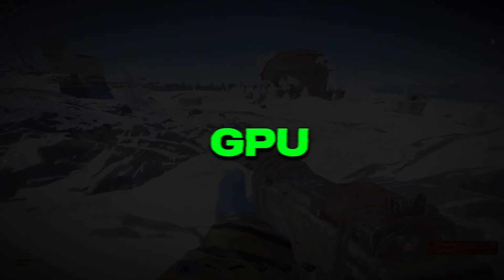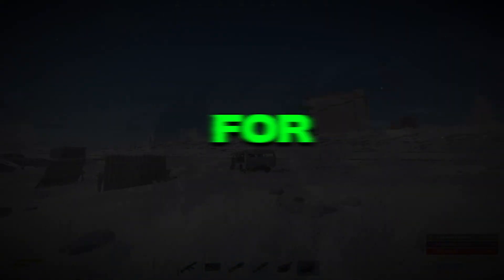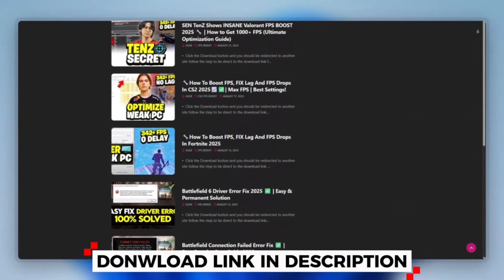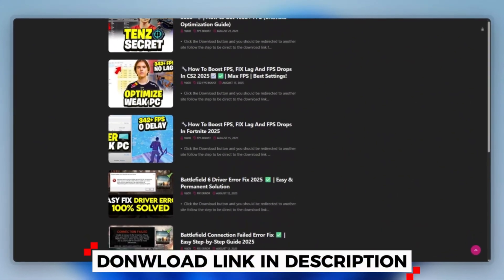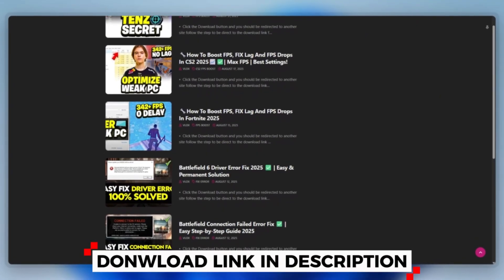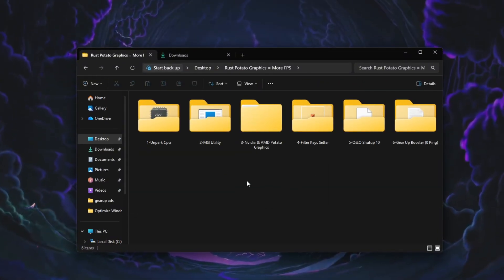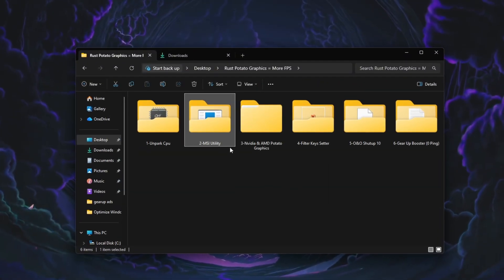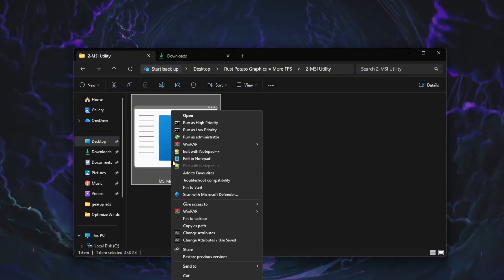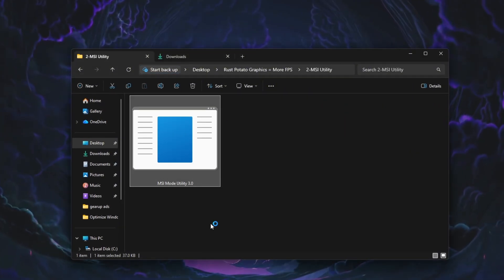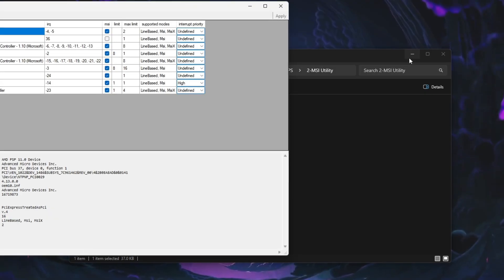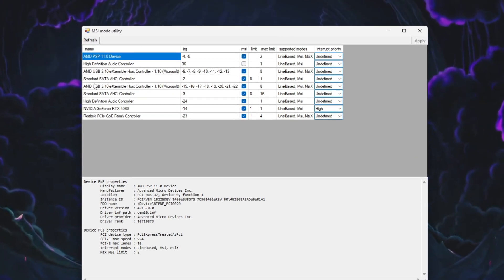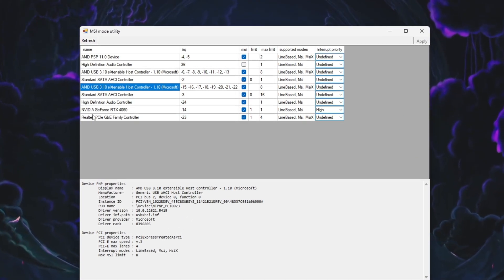Step 3: Optimize GPU Performance Using MSI Utility for Rust. First, you can download this tool quickly from the website link provided in the description and start optimizing your PC right away. Next, we will improve GPU performance using MSI Utility to reduce input delay and improve system responsiveness. Download and open MSI Utility. When the program starts, it will display a list of all hardware devices on your system.